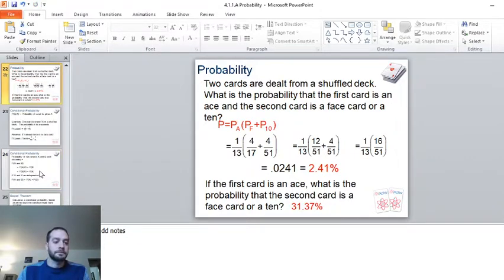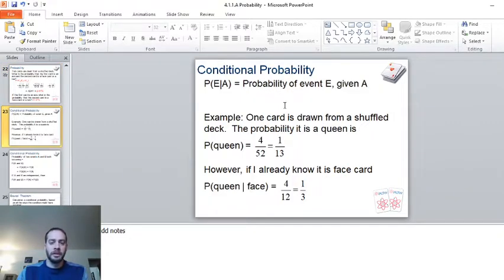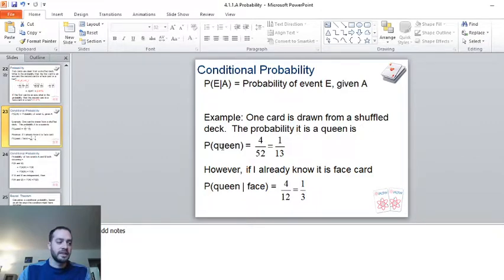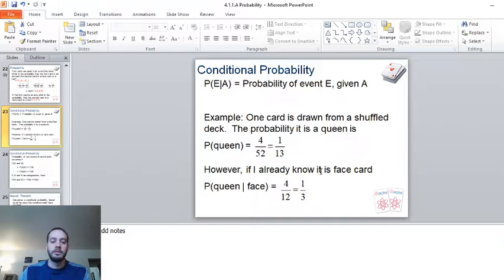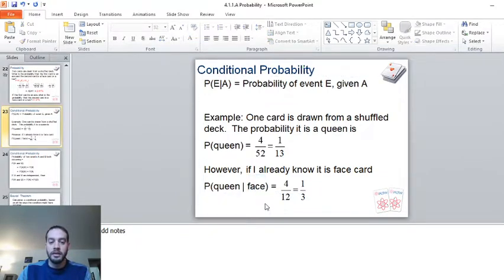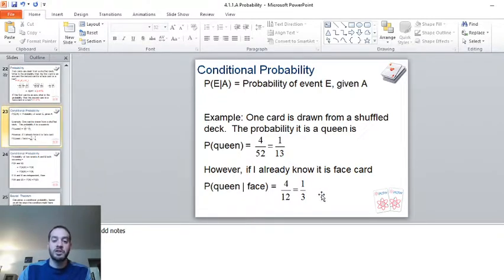Conditional probabilities are a little bit different. One card is drawn from a shuffled deck — the probability it's a queen is four over 52, or one thirteenth. However, if we already know it's a face card, this is a different probability. There are only twelve face cards in the deck, and four queens, so given that it's a face card, the probability it's a queen is four over twelve, or one-third.